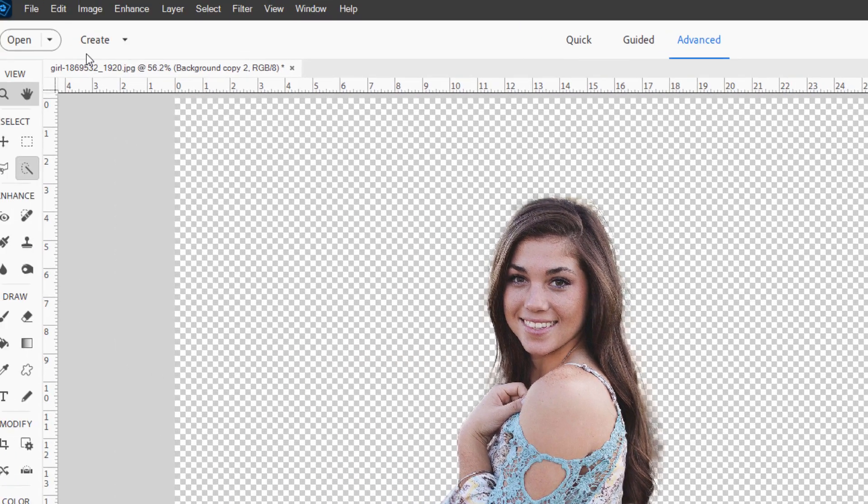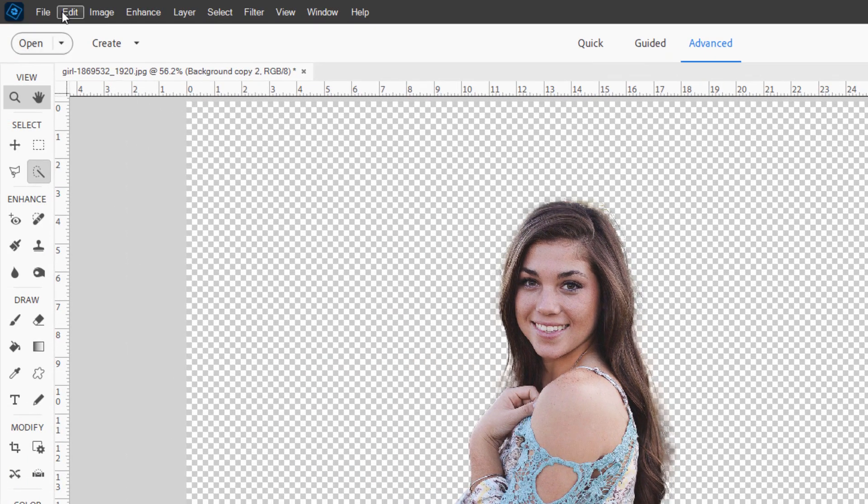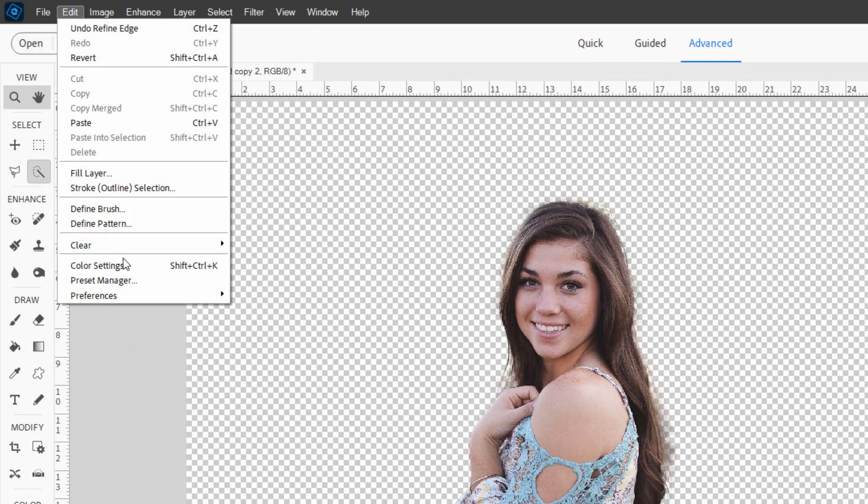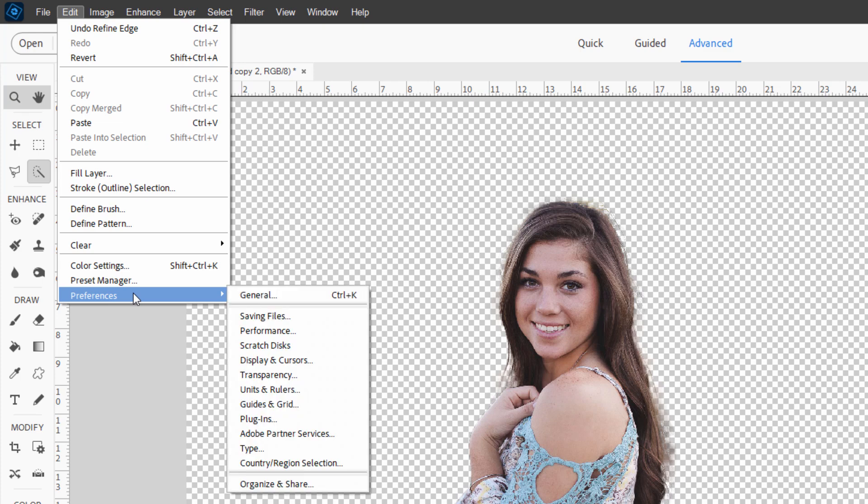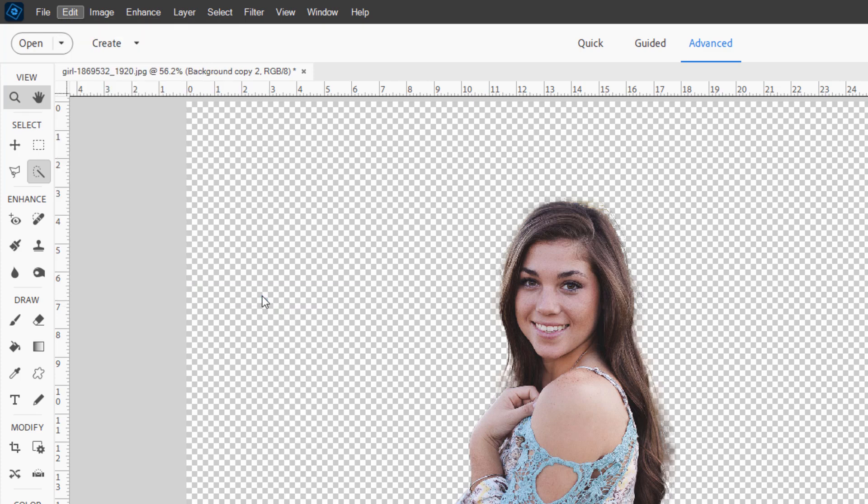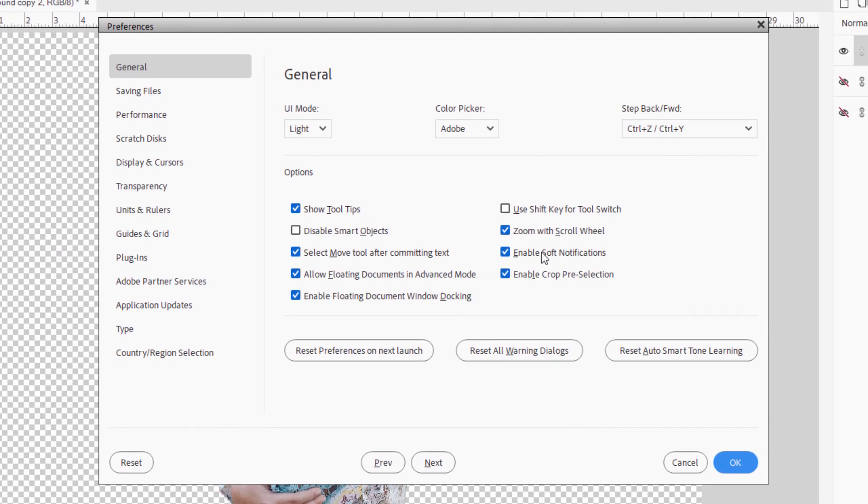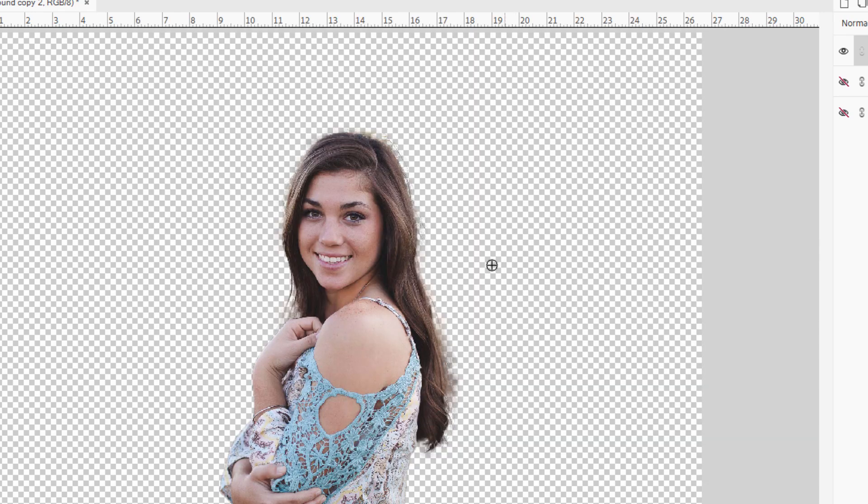But first go up here, edit, come down to preferences and general. And right here, there's that option to scroll with the scroll wheel. That's normally not checked. So if you have a mouse with a scroll wheel, make sure you check that. It just makes things a lot easier for zooming in and out.